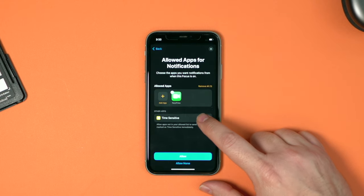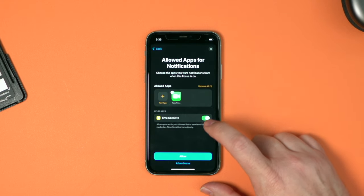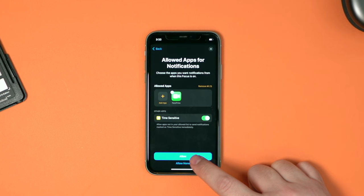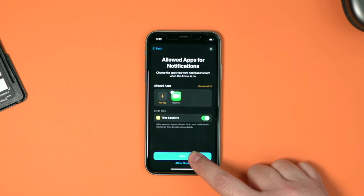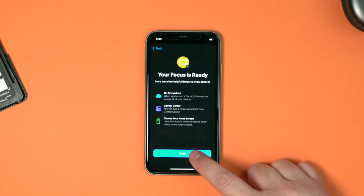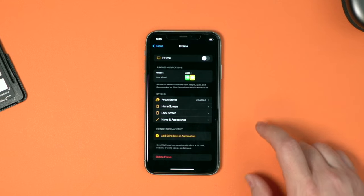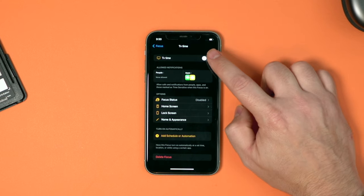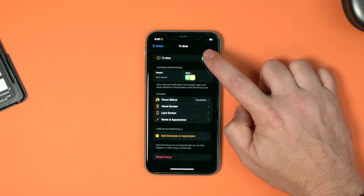The next option is for time-sensitive notifications. For apps that are not included in this list, apps can then choose to send me a time-sensitive notification — maybe like HomeKit, where I would have someone ringing my doorbell. I'm going to click allow. Now my focus mode is ready.